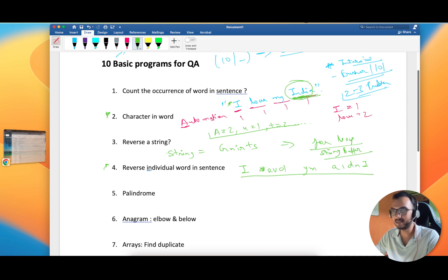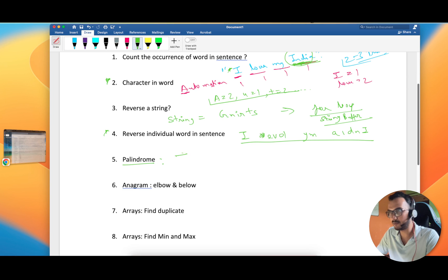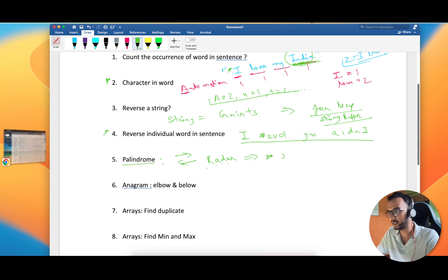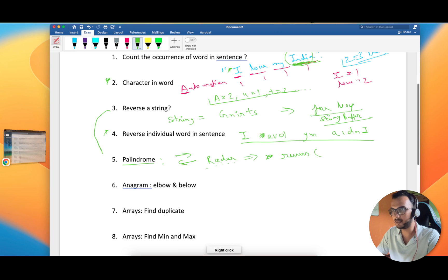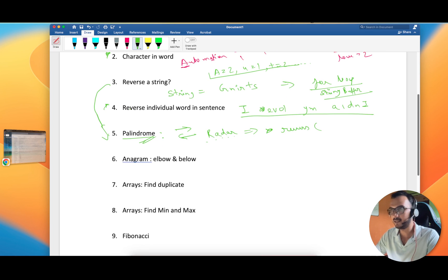Problem 4: Palindrome. A palindrome is a word that reads the same from both sides. For example, 'radar' — r-a-d-a-r — its reverse is also 'radar.' So you can reuse your string reversal logic: if the reversed string equals the original, it's a palindrome.